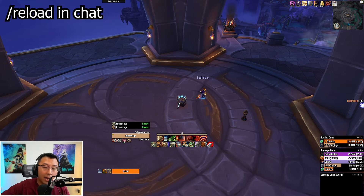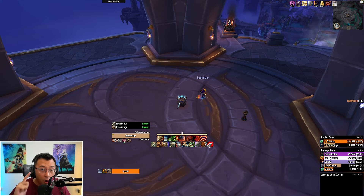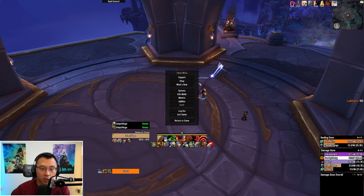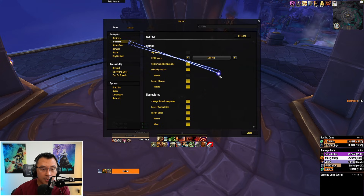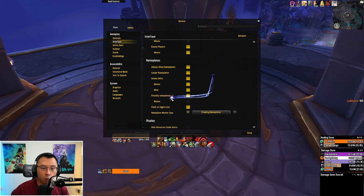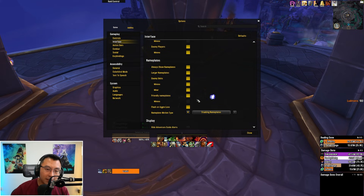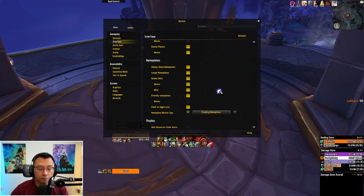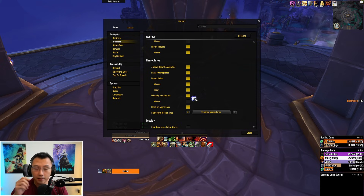Invite a friend to a dungeon like I did to test whether this works. If not, you may need to reboot your game, or alternatively check your options. Go to Options, then Interface, and under Nameplates make sure you are showing friendly nameplates. Sometimes friendly nameplates gets disabled — the default hotkey to toggle this on and off is Shift V.